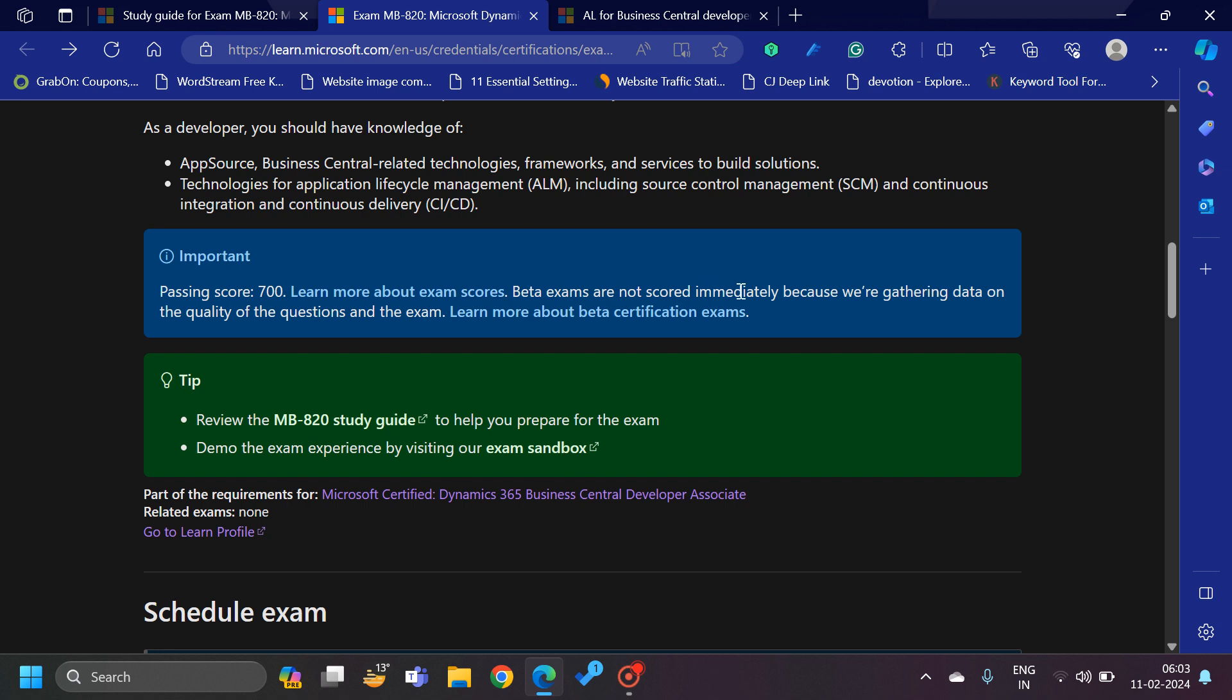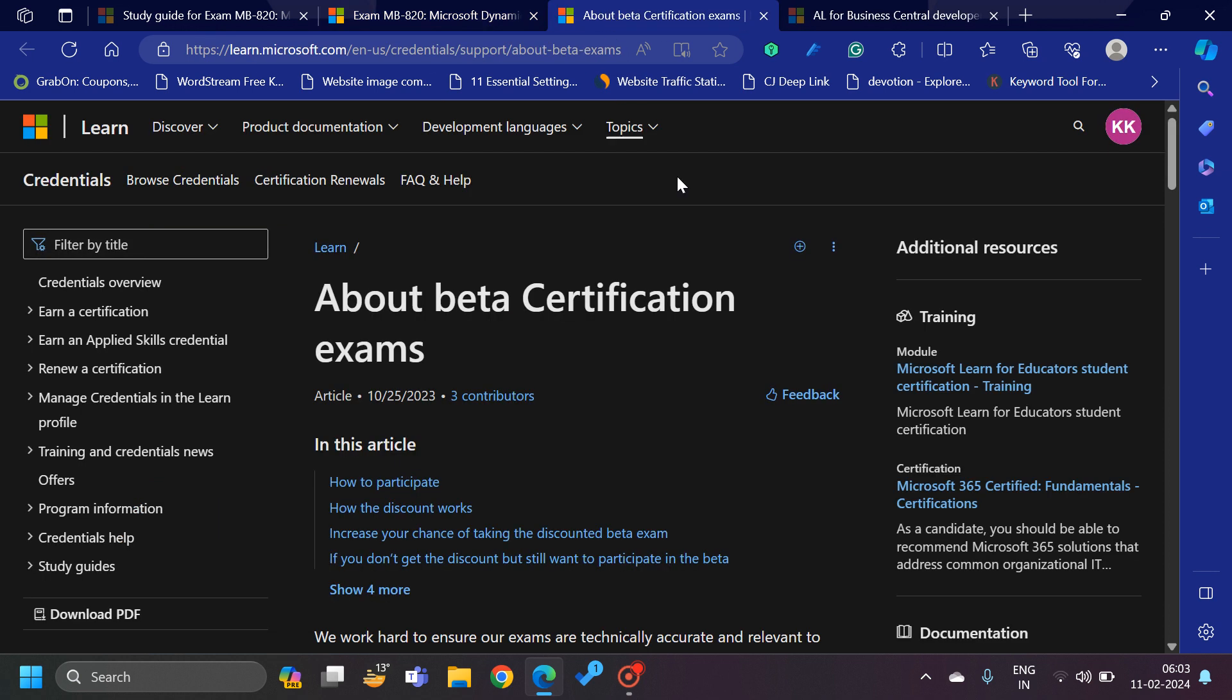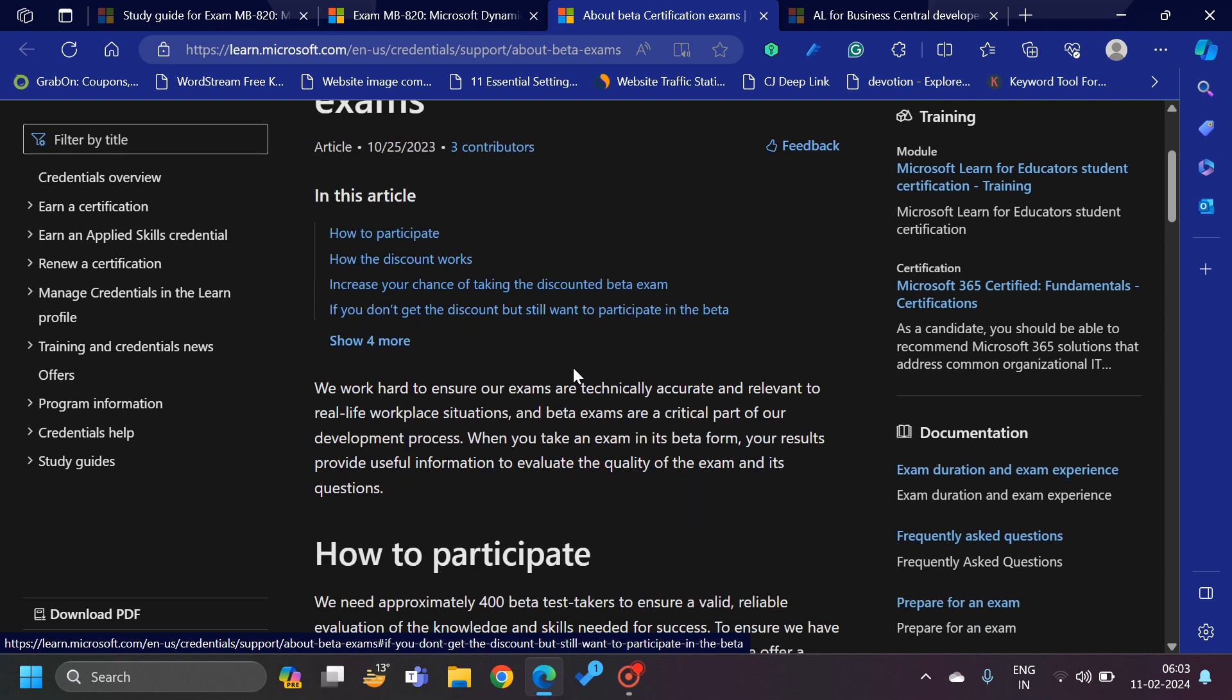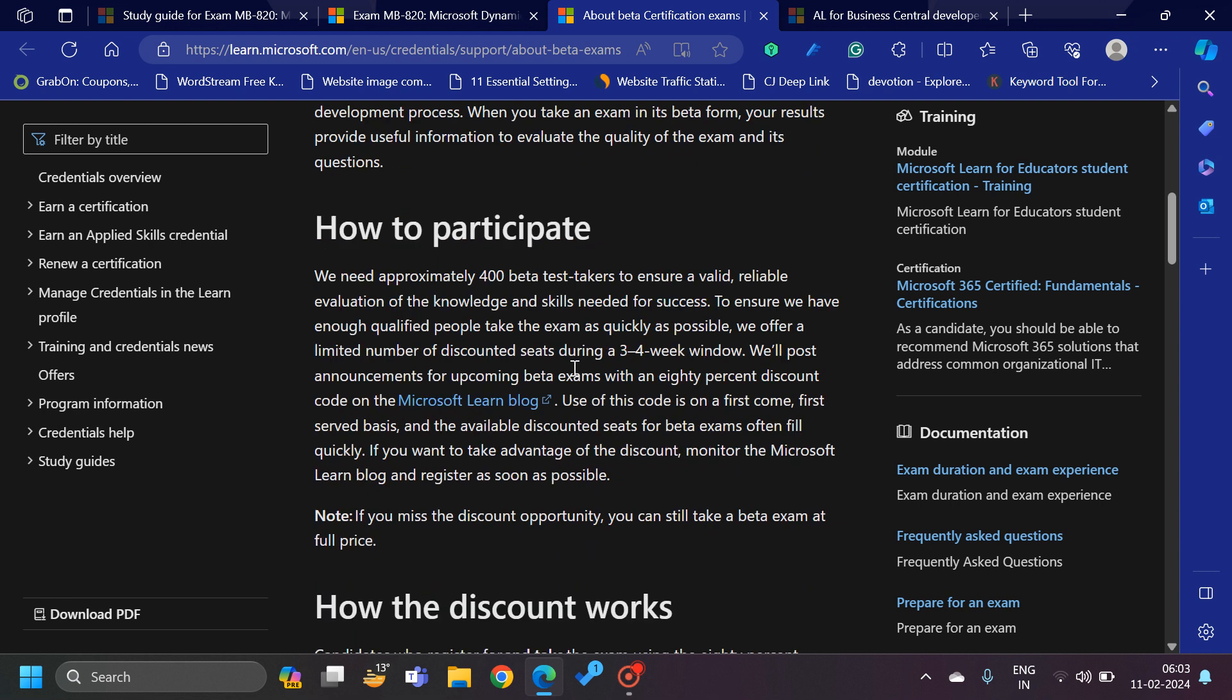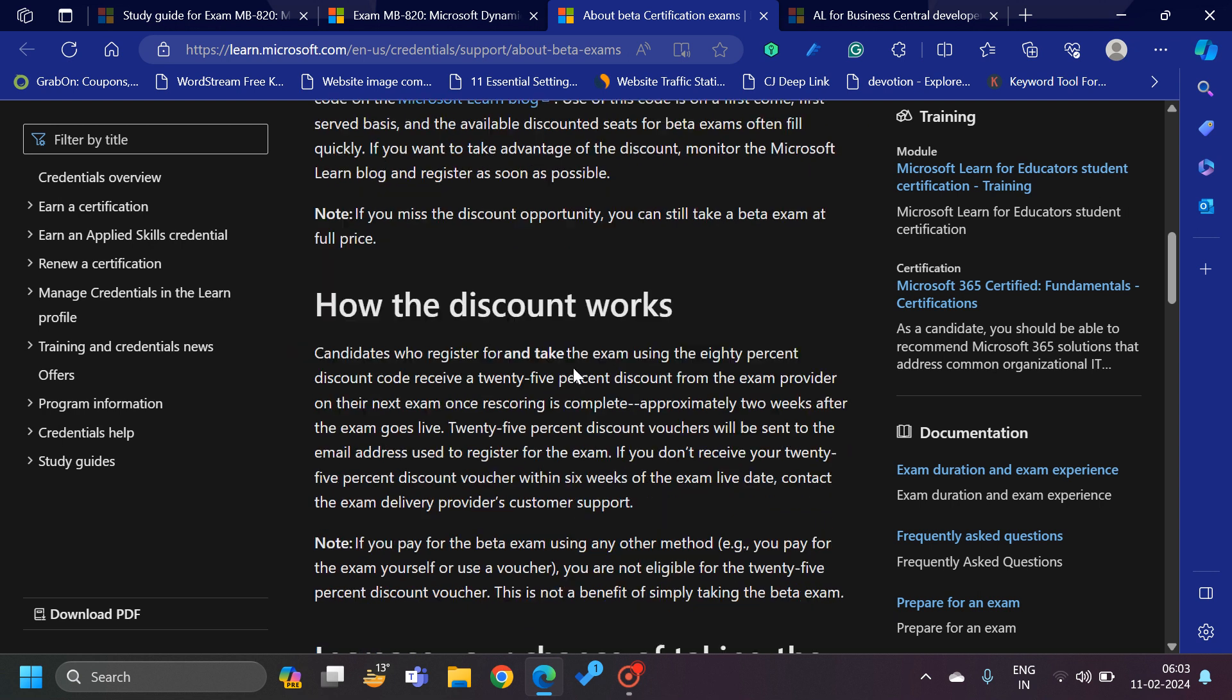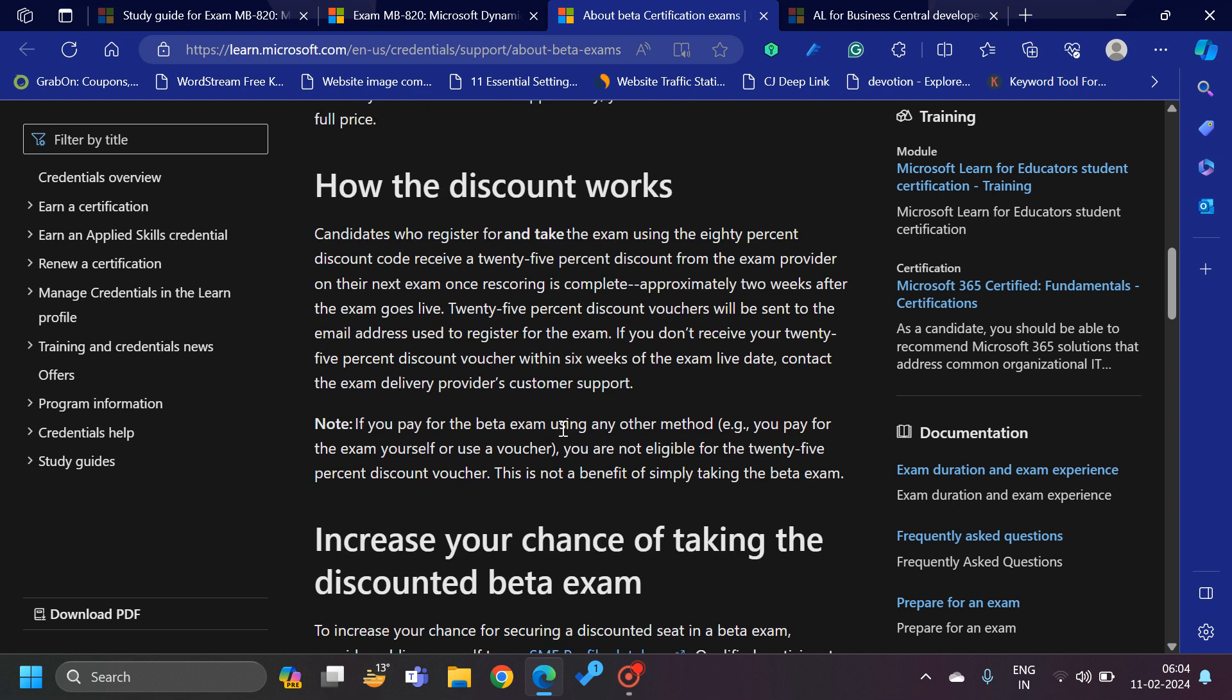Beta exams are not scored immediately because they are gathering data on the quality of the questions and the exam. You can learn more about beta certification exams from this link. Basically, because this is newly introduced, they are still collecting data and verifying everything from the quality perspective. That's why they've named it as beta.